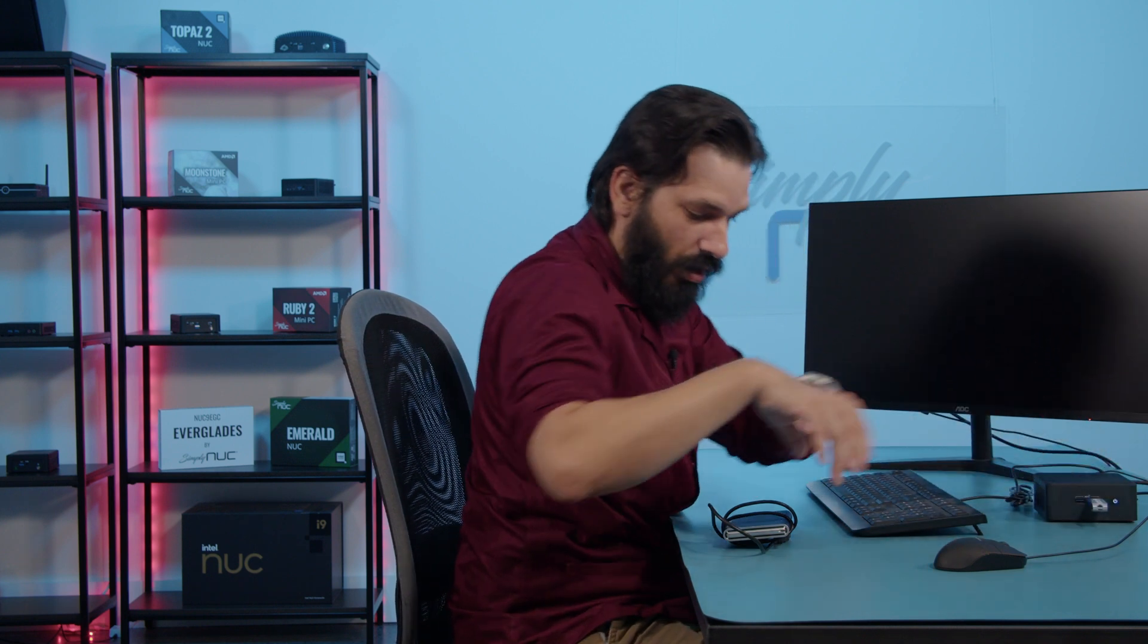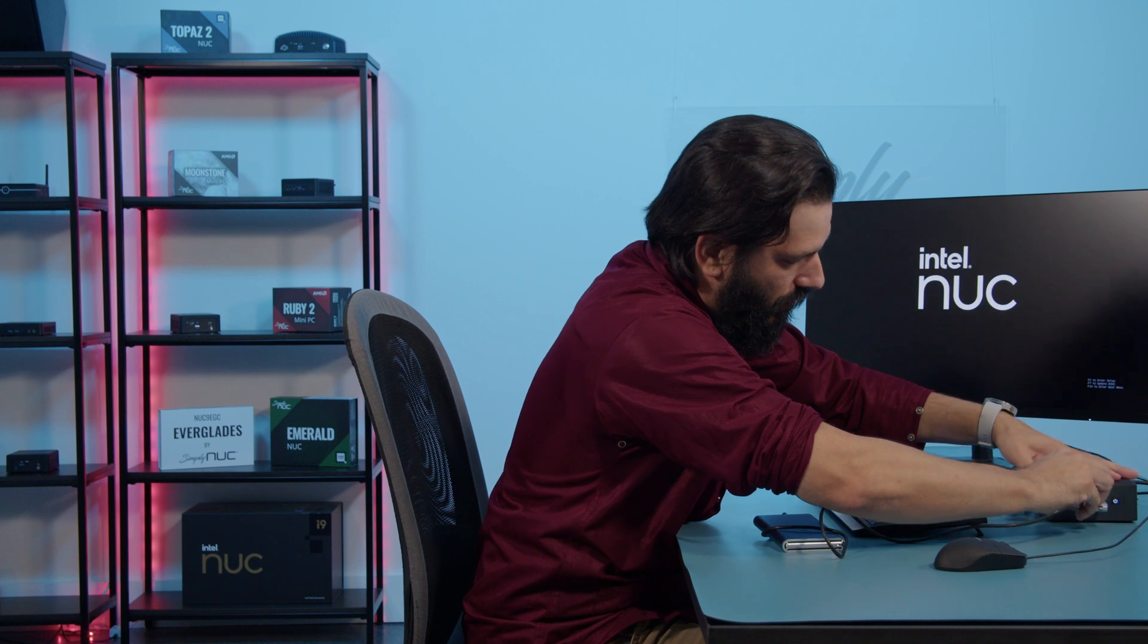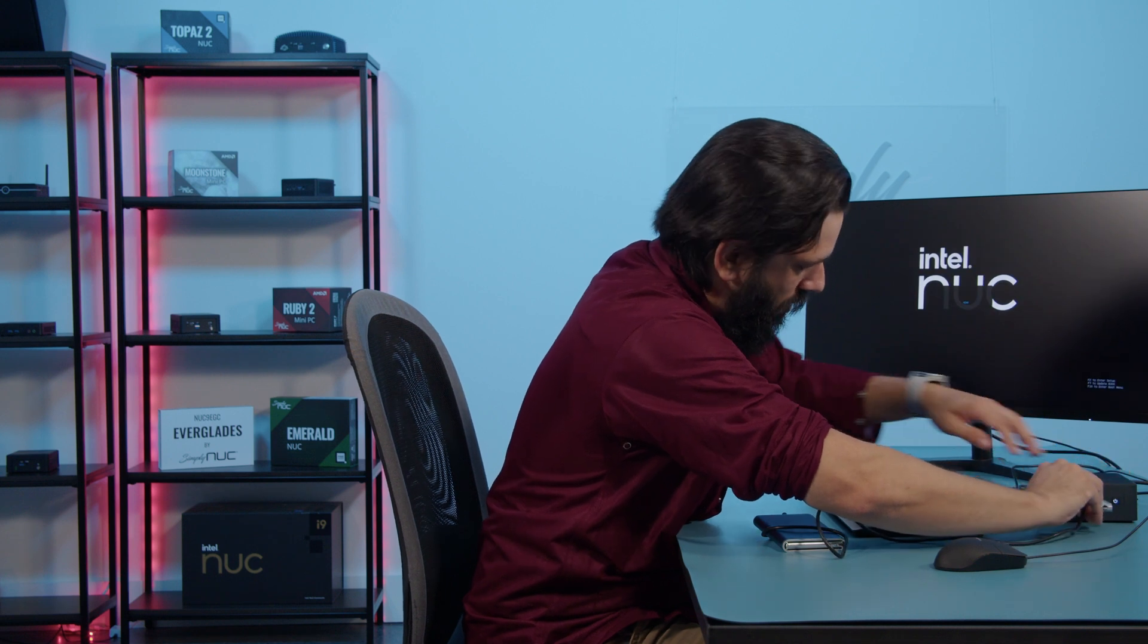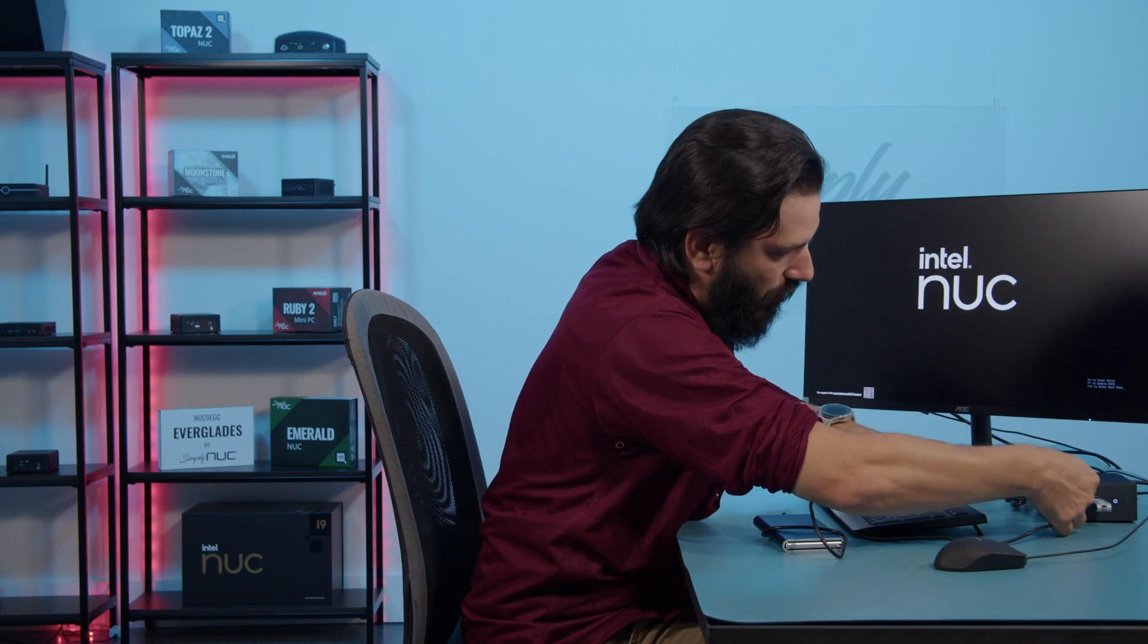I'm going to turn this on, plug this in here. We're going to plug up our external drive as well. We're going to hit F10 to get to our boot options.